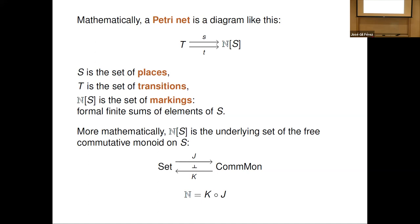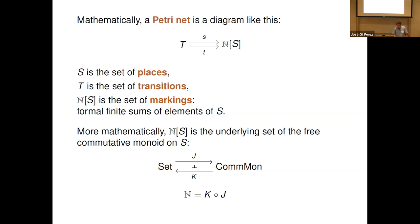There's a functor from sets to commutative monoids: we can take the free commutative monoid on a set, which means we take formal finite sums of elements of that set. That's this free functor J. There's also a forgetful functor — every commutative monoid has an underlying set. So N[S] as a set is what you get by going around the loop: taking the free commutative monoid and then taking the underlying set of that, maintaining categorical purity.